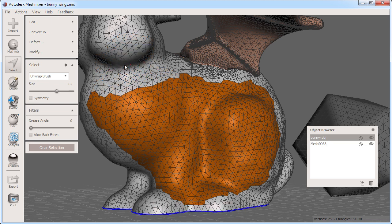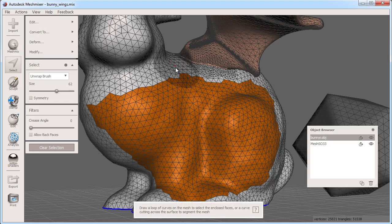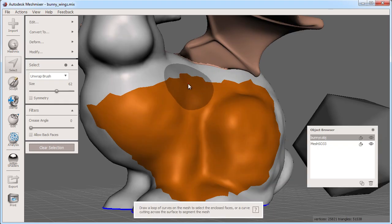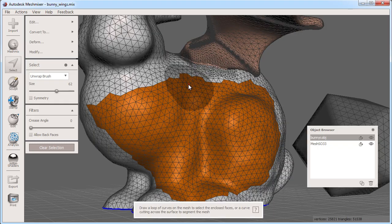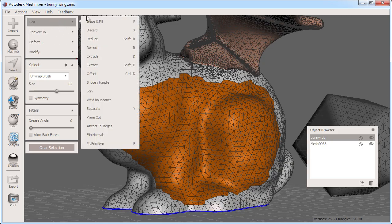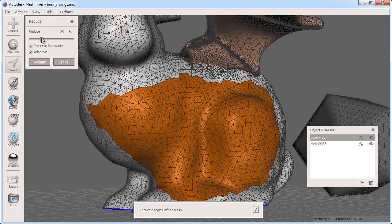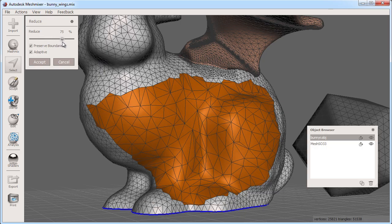Now with this selection I have a unique set of editing tools that will apply only to my selection, for example reduce. Reduce will simplify the geometry of my selection so that there are less faces. Note how it only affects those selected faces.